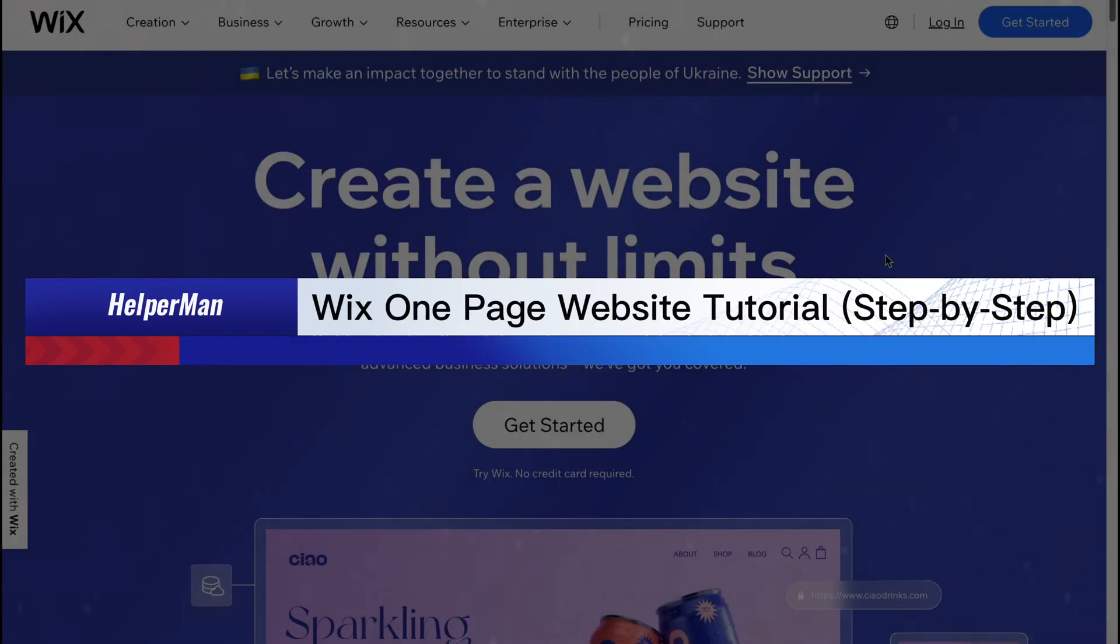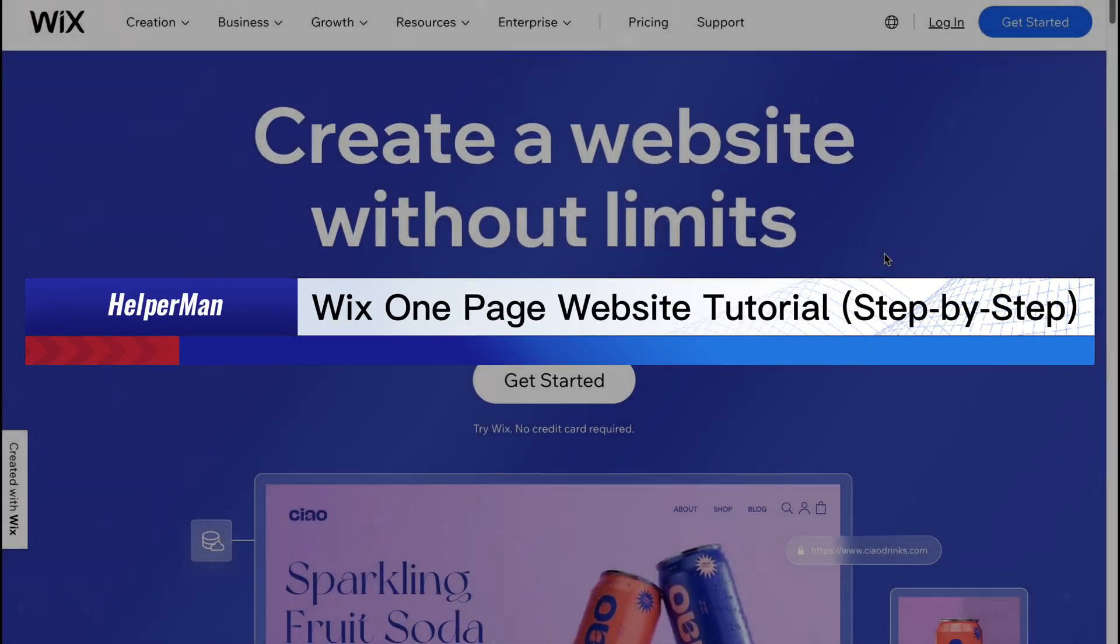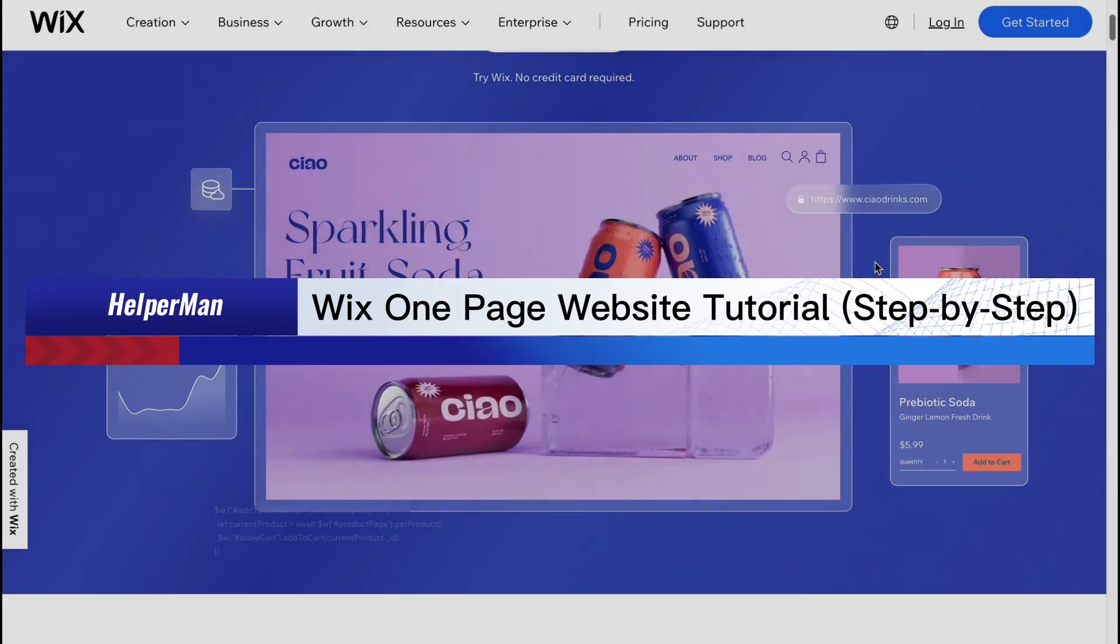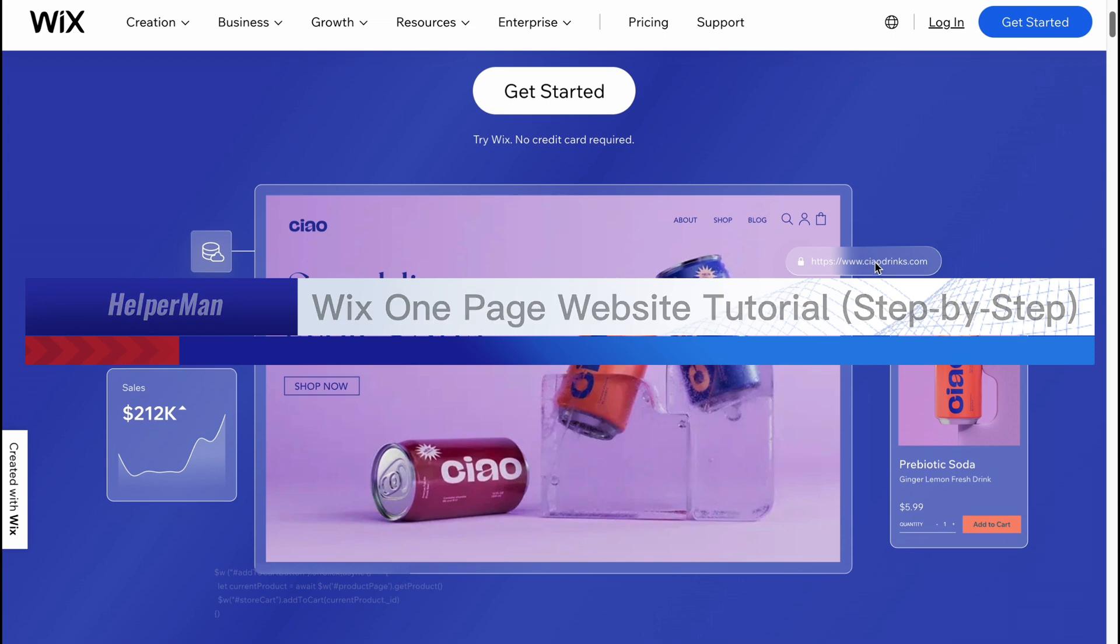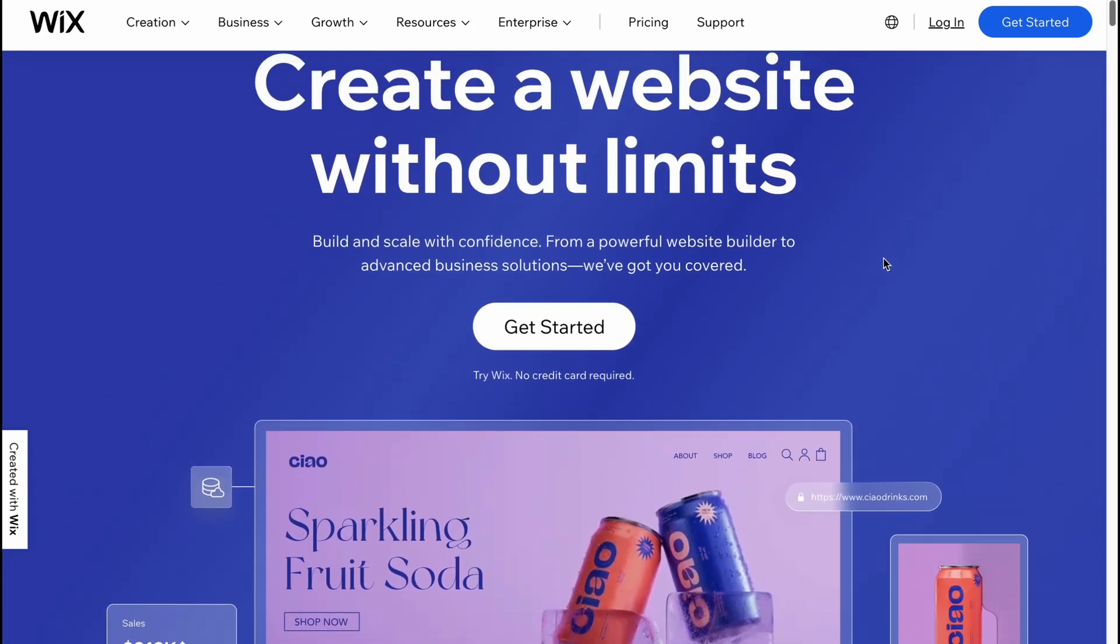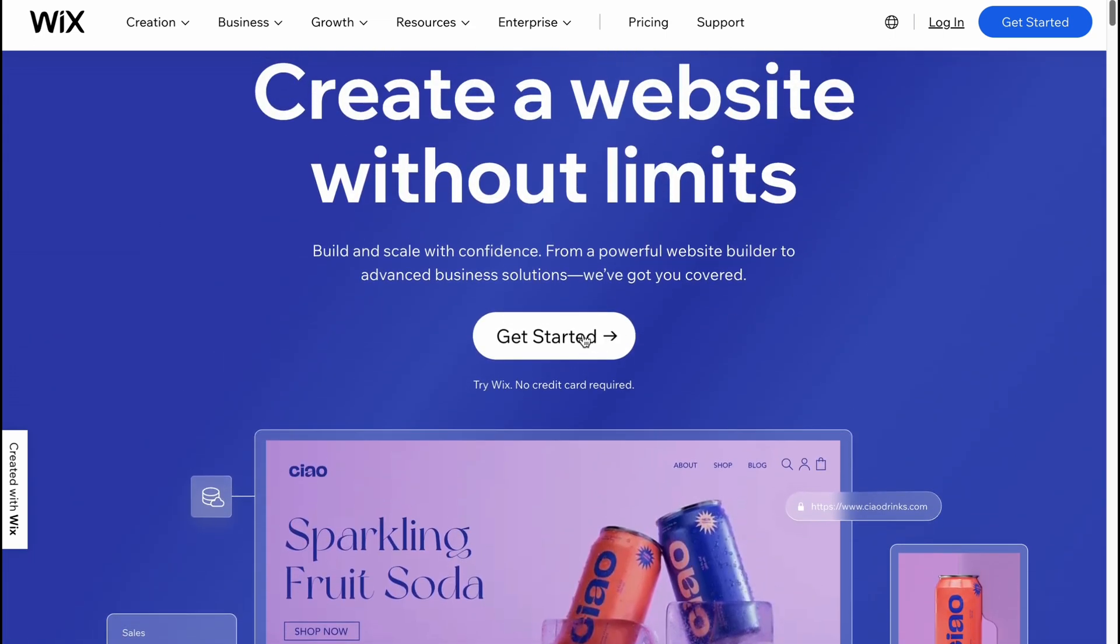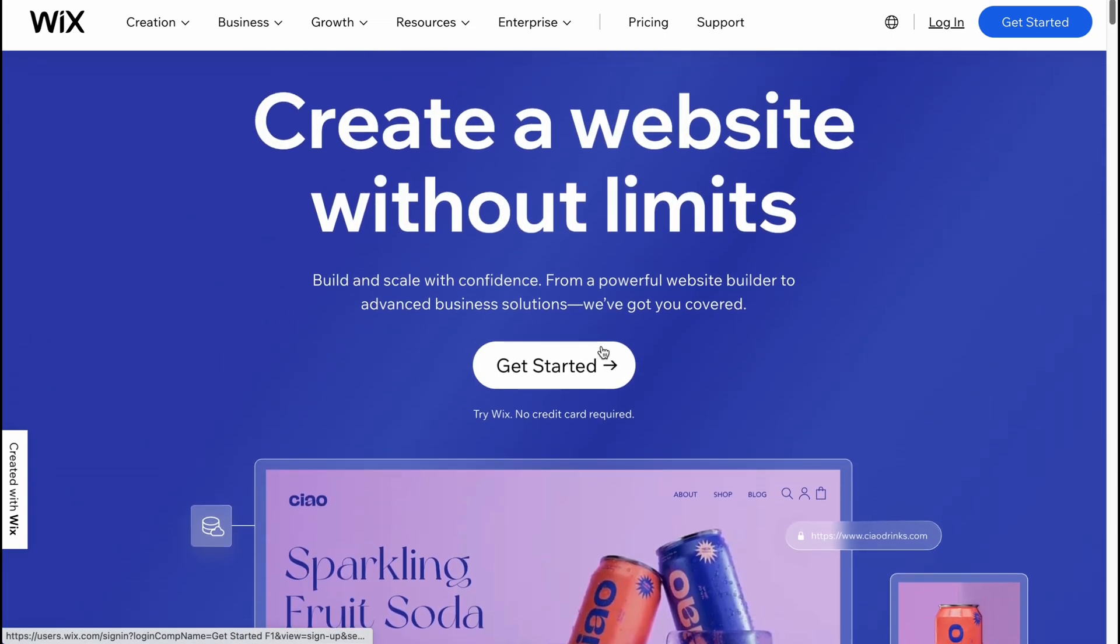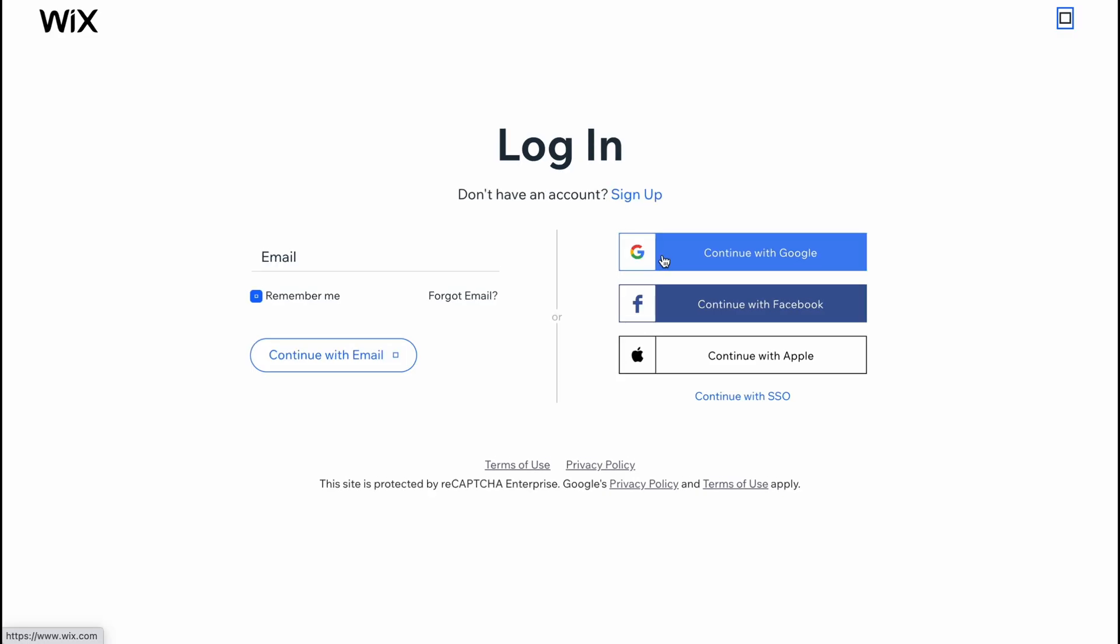Wix one page tutorial step by step. Hello guys, Elia here, and in this video I'm going to show you how we can easily create a one-page website on Wix website builder. So here we are on Wix.com. Let's click on get started. It's not that hard to create a website with Wix. All we need to do is just to create an account.